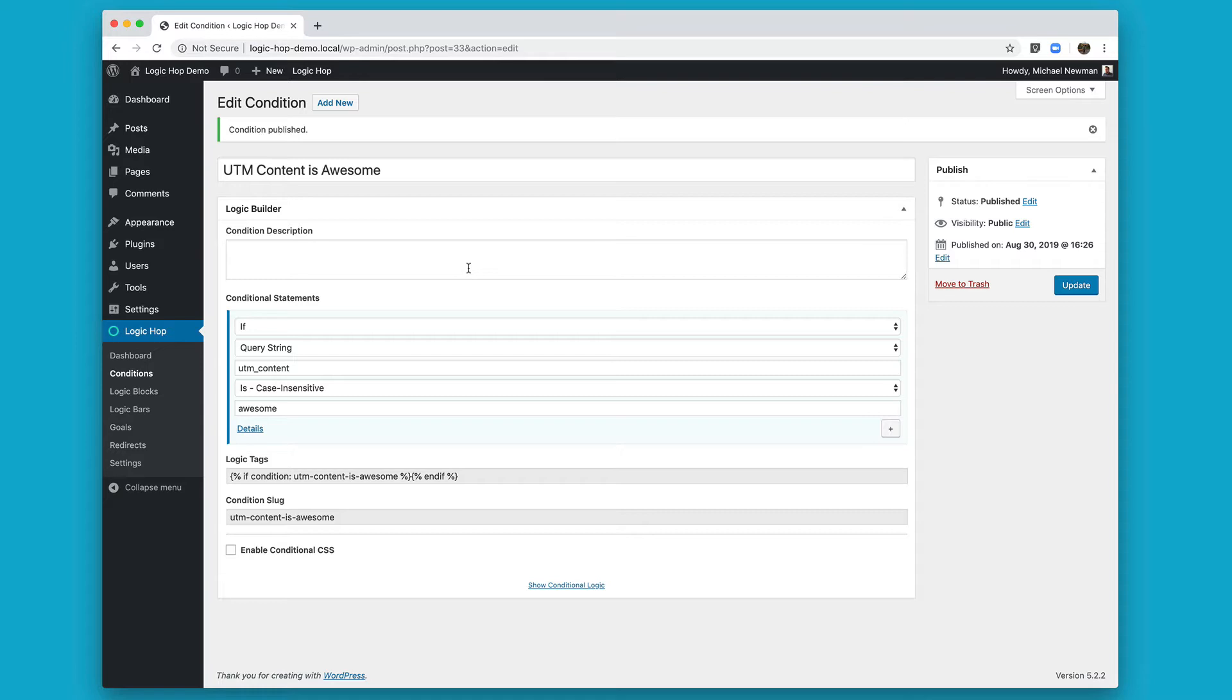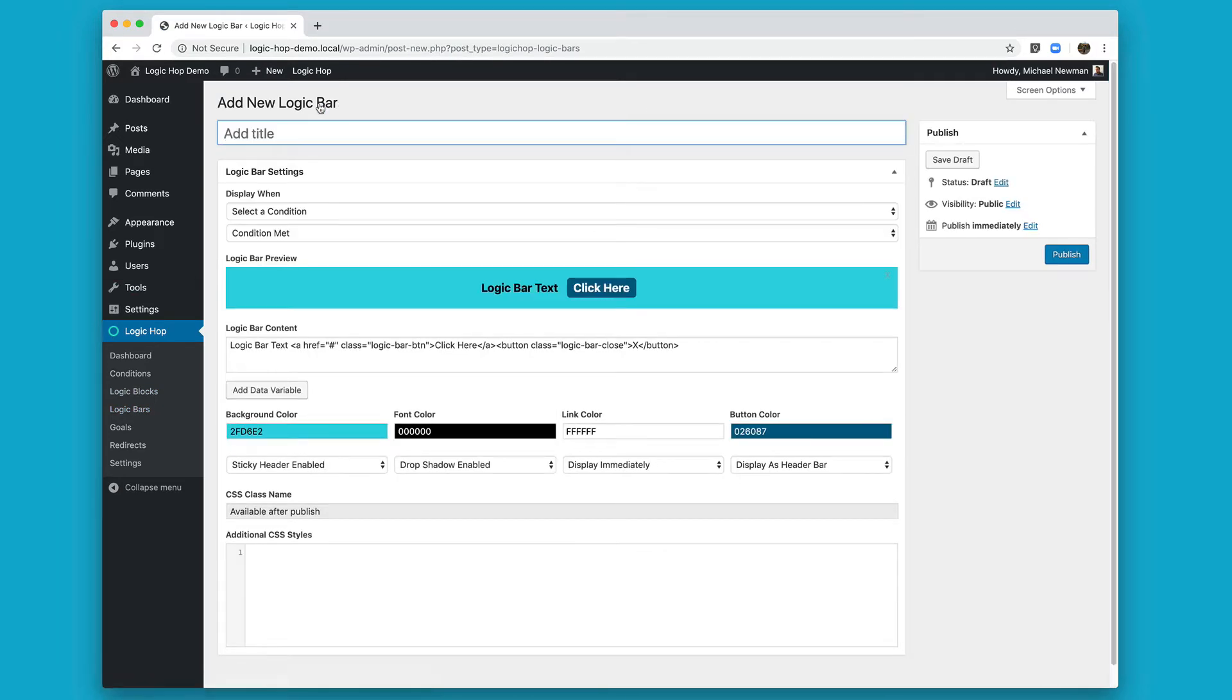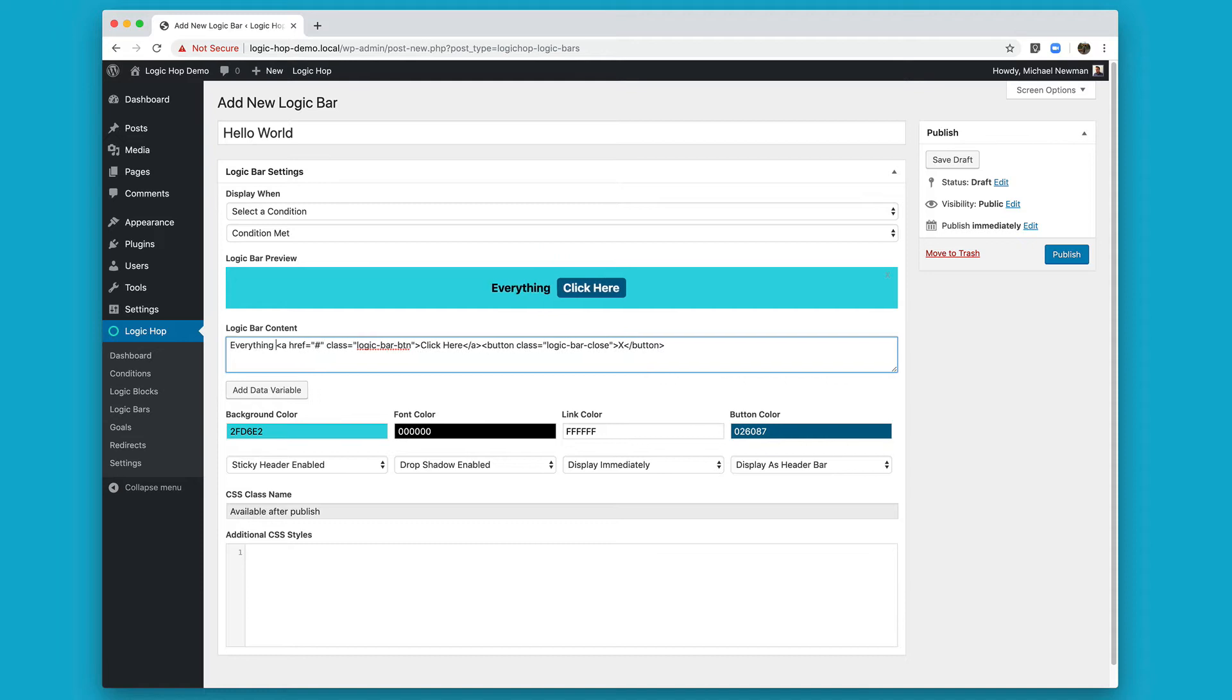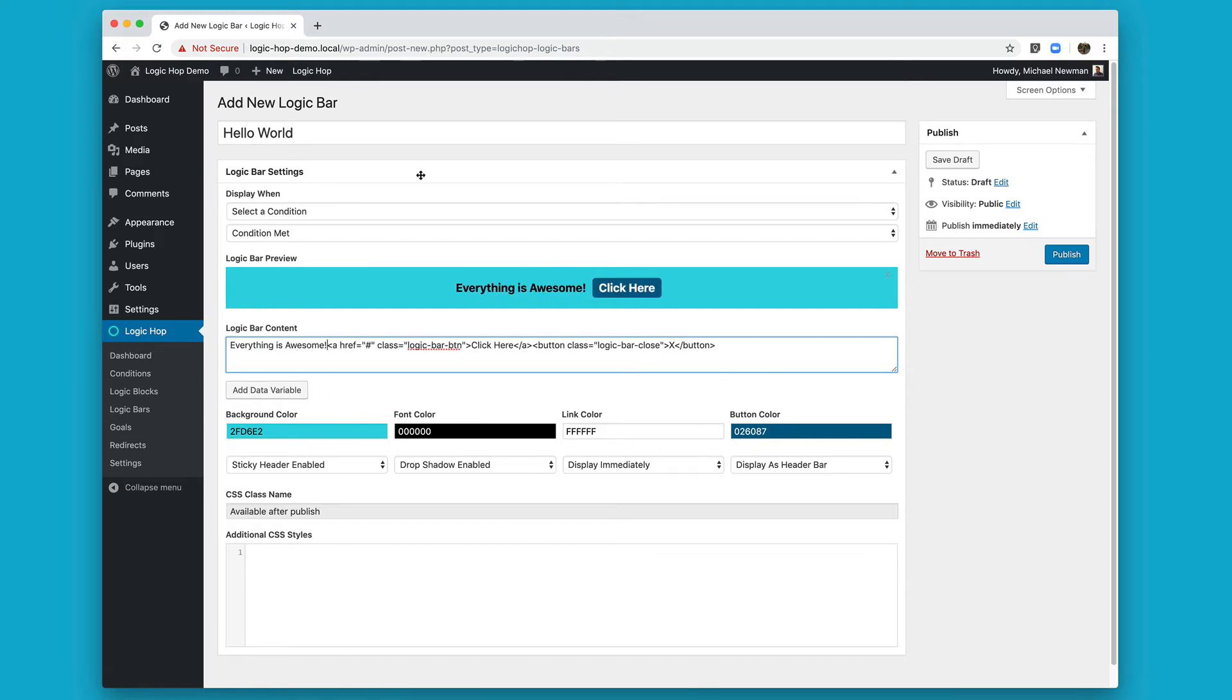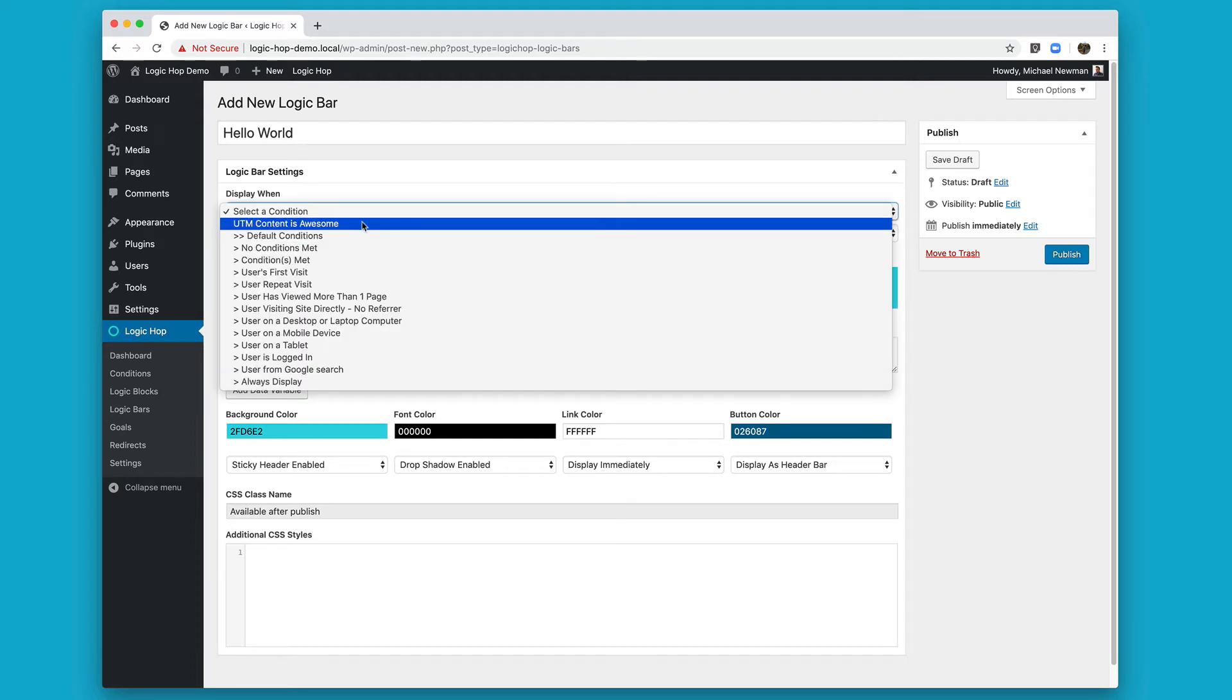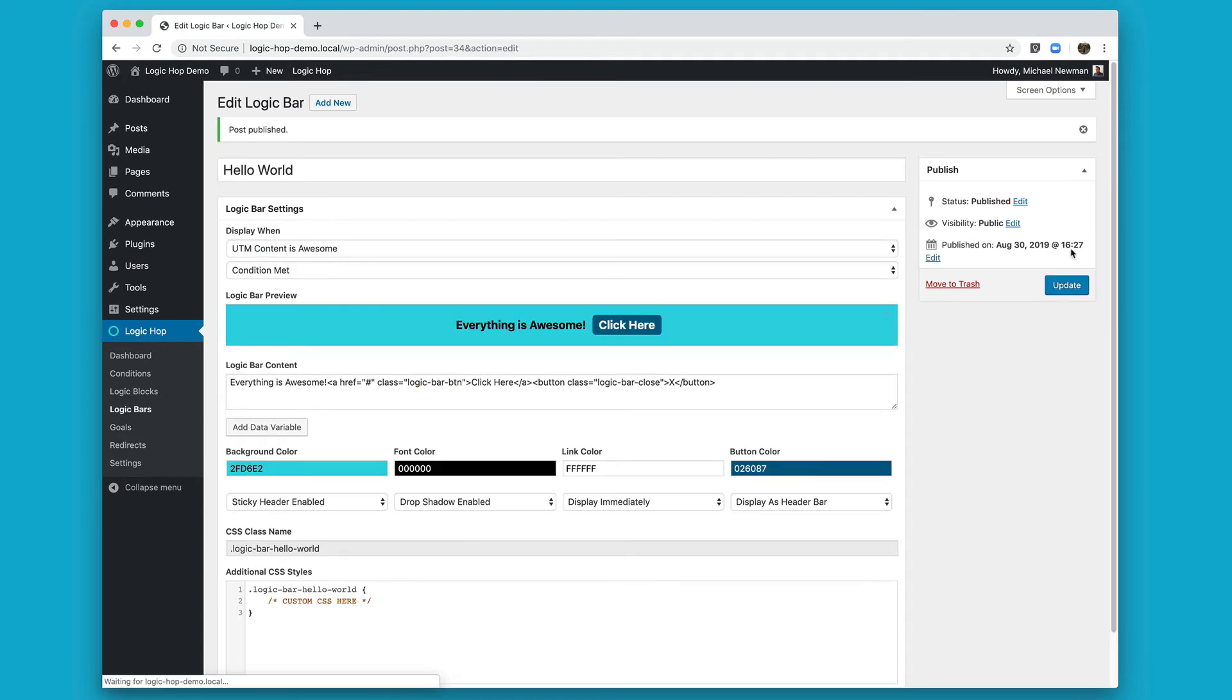With our condition in place, let's go ahead and create a quick logic bar. I'm going to click Add New. And then I'm going to give this a title. And then in our logic bar settings, I'm going to use Display When. And here I'm going to select my condition, UTM content is awesome. And when this condition is met, LogicHop will display this logic bar on your site. Let's go ahead and click Publish. And now I'm going to open up our site in a new tab.